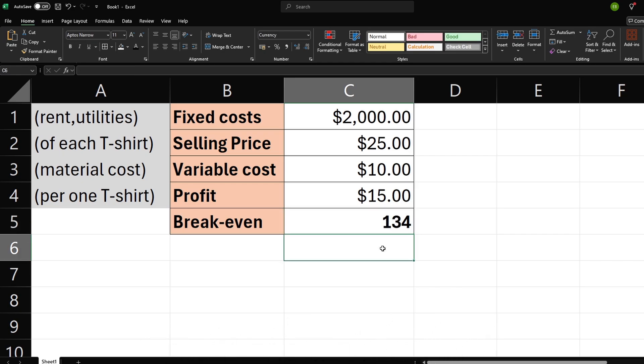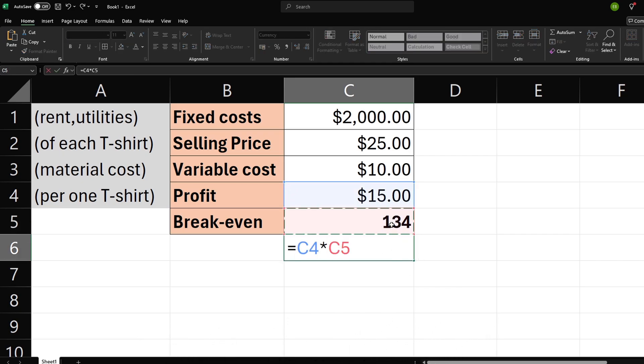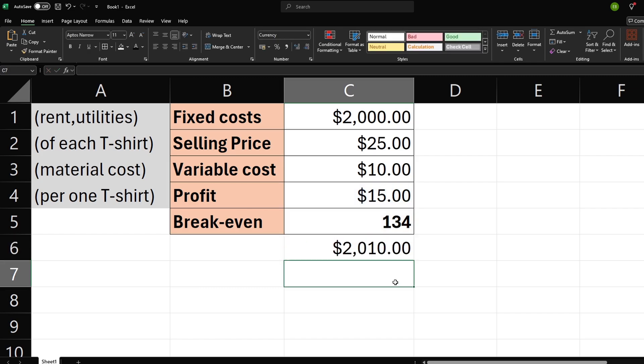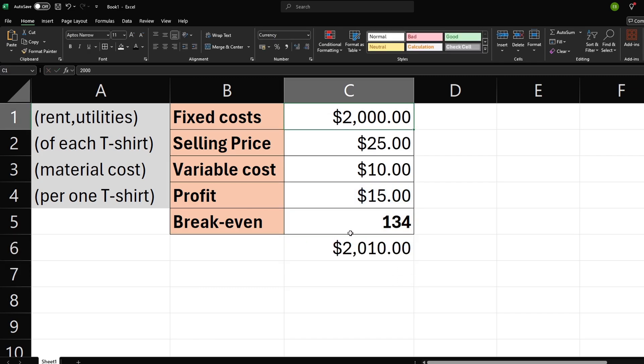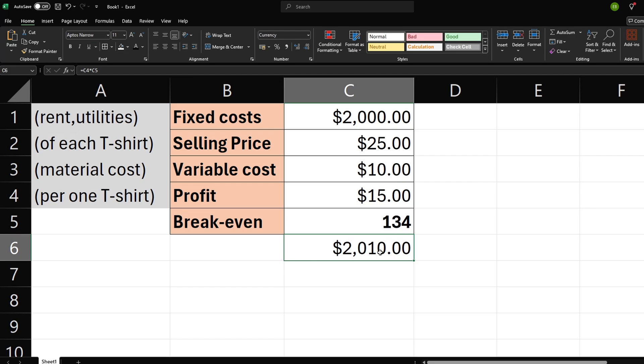And then we can check if it's true by multiplying breakeven with profit—we receive $2,010. This means we need to sell 134 shirts to cover our fixed costs, like our monthly rent.